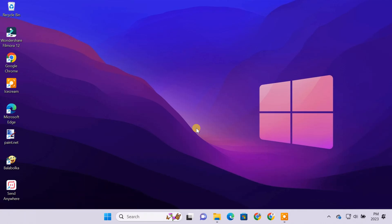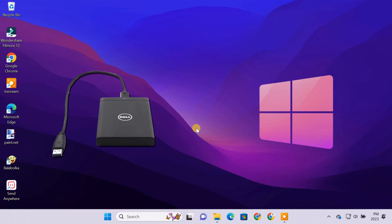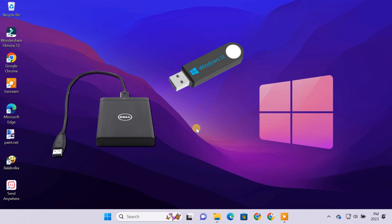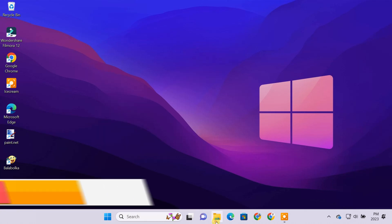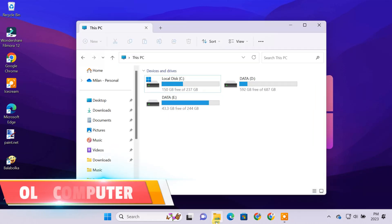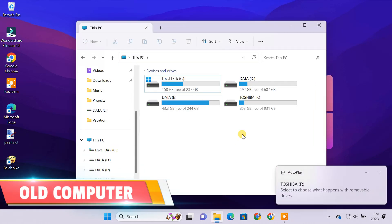To do the transfer, you only need an external USB drive and a Windows 11 bootable pen drive. First of all, connect the USB hard drive to your old PC.